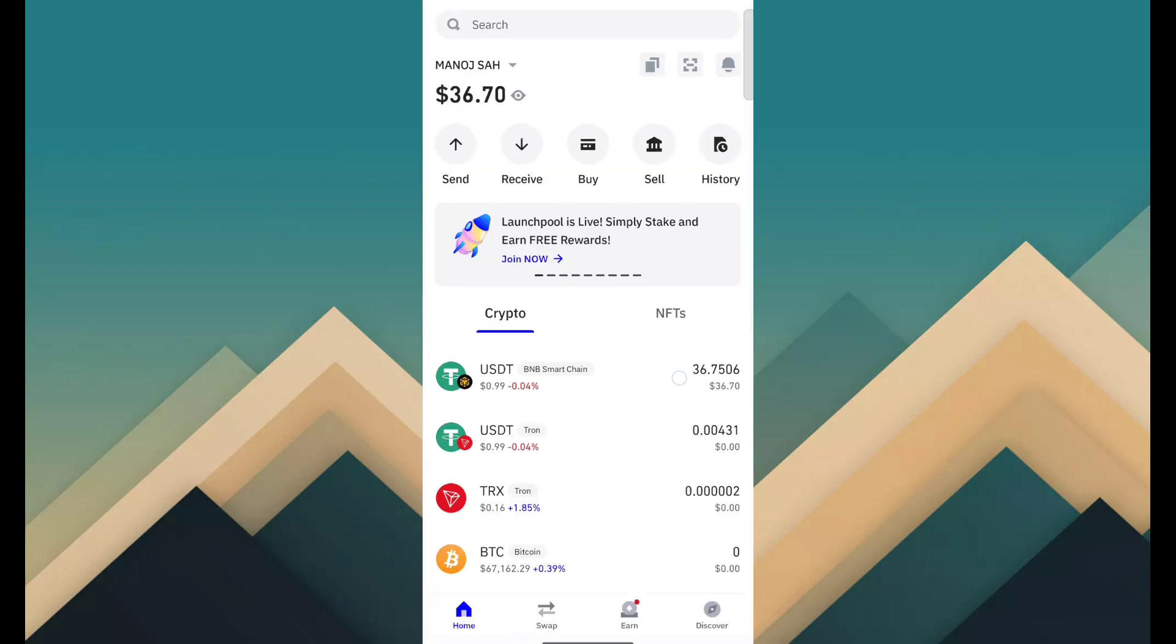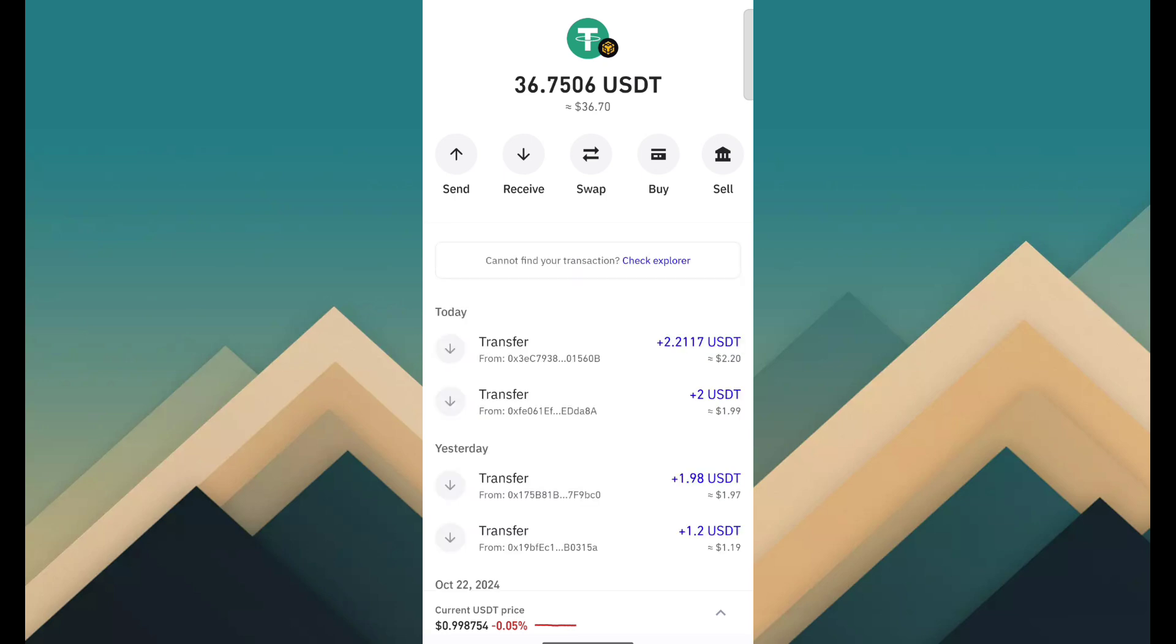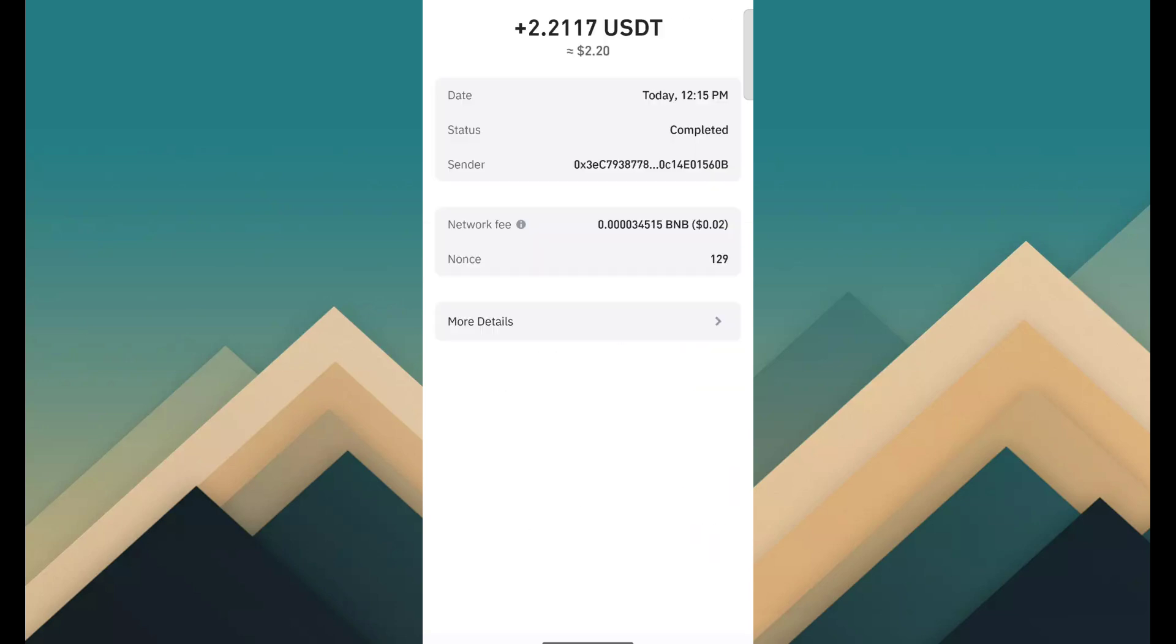So I just open Trust Wallet and fill password. After opening, you can see the transaction proof and here I have successfully received 2.2117 USDT through this site.